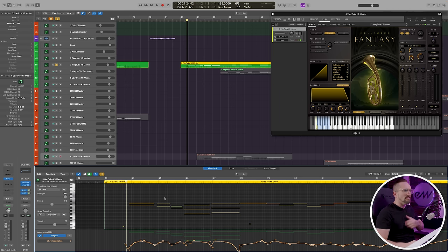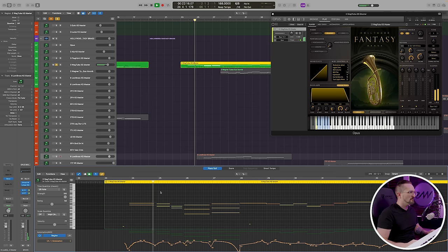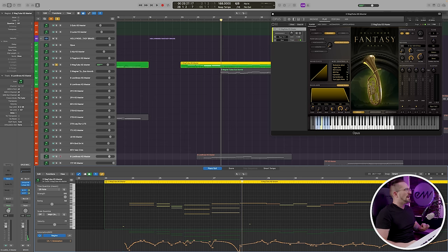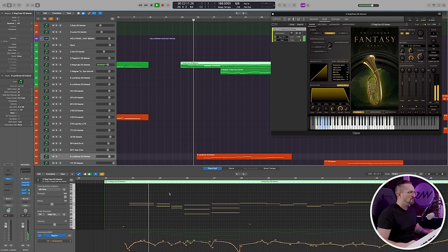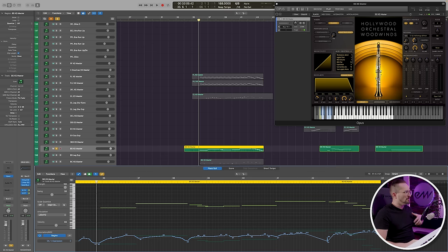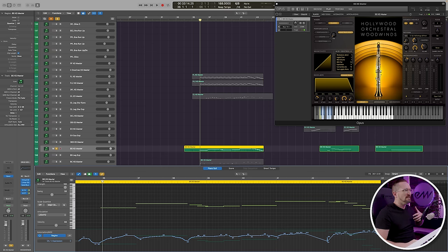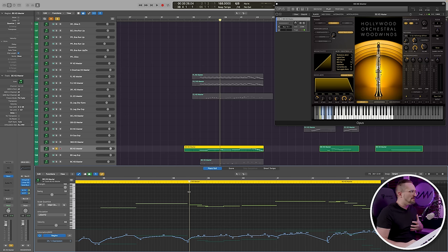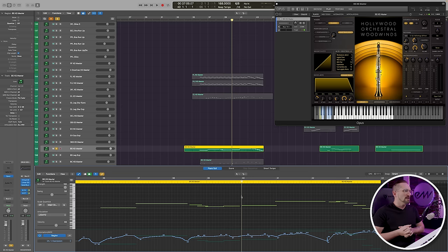We're making use of legatos and sustains to improve the phrasing. Some lines don't call for any legato at all — here at measure 24 in the Wagner tubas, we're just using sustains. Just because you have a legato articulation available doesn't mean you always have to use it. At measure 36, the bassoon is doubling the celli, and anywhere you see a break in the MIDI data, a sustain is triggered. If notes are overlapping, you trigger a legato transition; otherwise, you get a regular sustain.